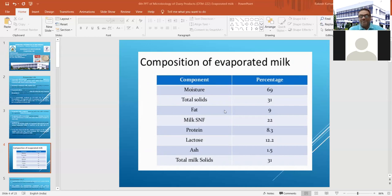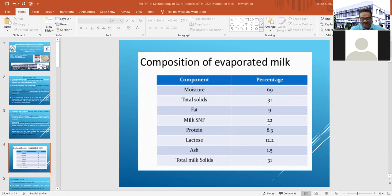It is very important to know the composition of evaporated milk. The main components are: fat 9%, total solids 31%, milk SNF 22%, protein 8.3%, lactose 12.2%, and ash content 1.5%.